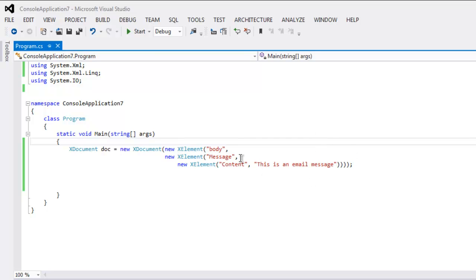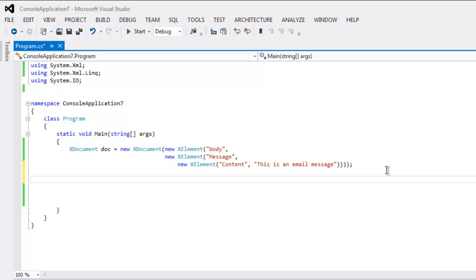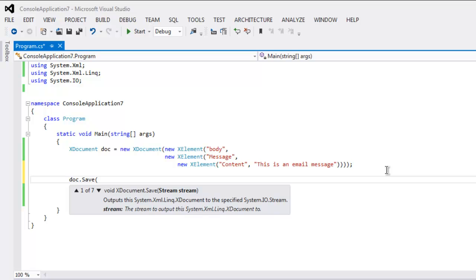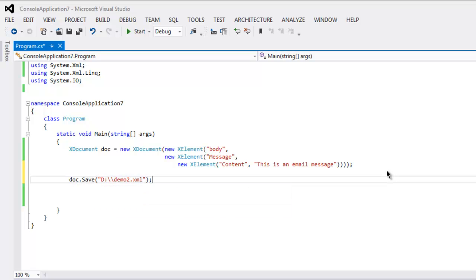All the errors are gone now. All we have to do is type in document.Save() and specify the path. I'm going to type in 'demo2.xml' — this is the file that I'm going to save on my D drive with the name demo2.xml.